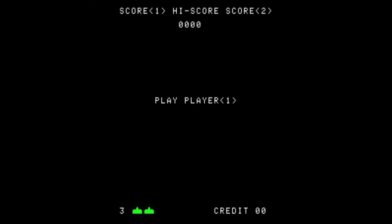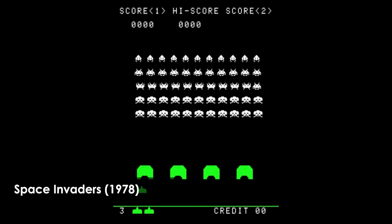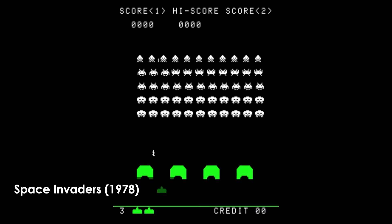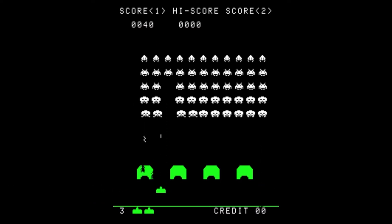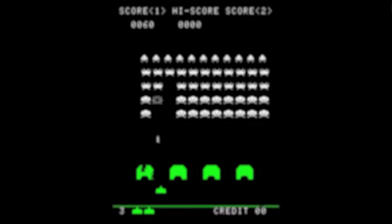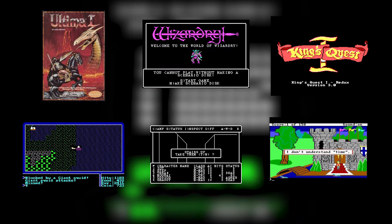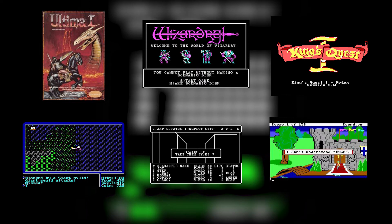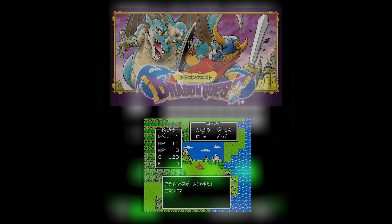Text boxes have been one of the most used elements in games ever since arcade games attempted to show players more information on screen. They became hugely popularized through early RPGs such as Ultima and Wizardry, or King's Quest, and then crossed the ocean to Japan where these games resulted in catalyzing the development of further RPGs such as Dragon Quest.